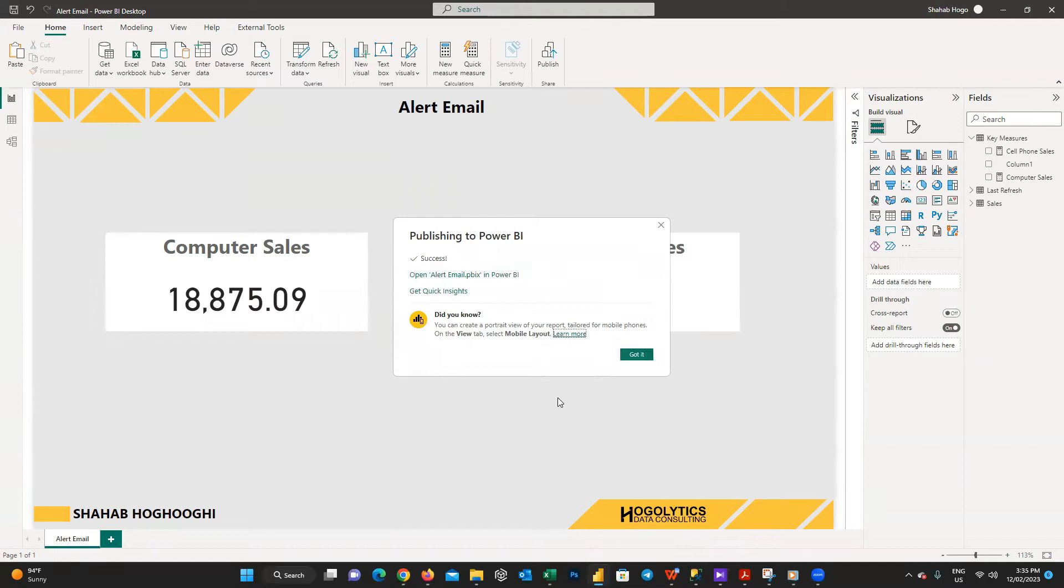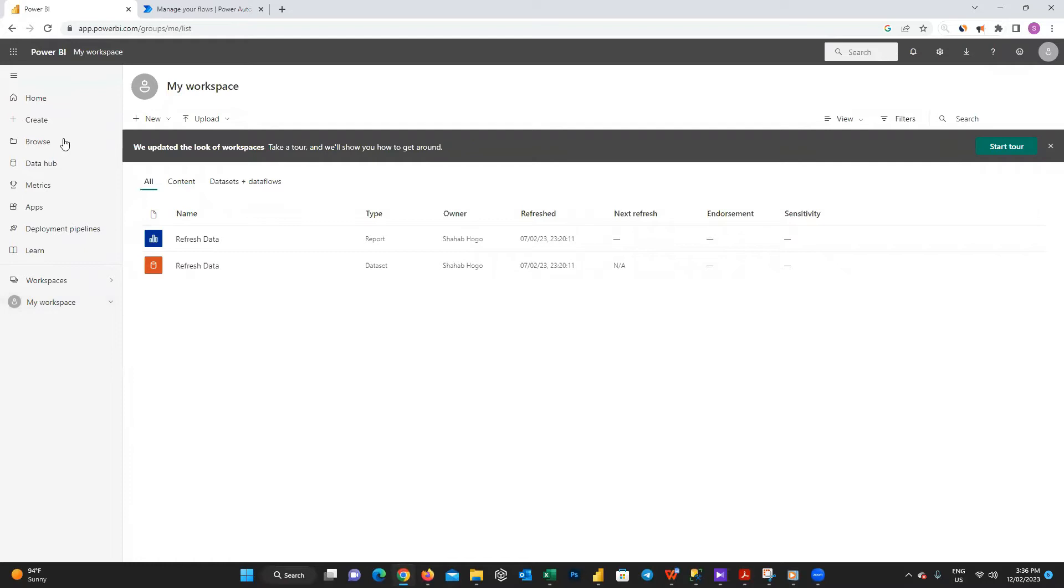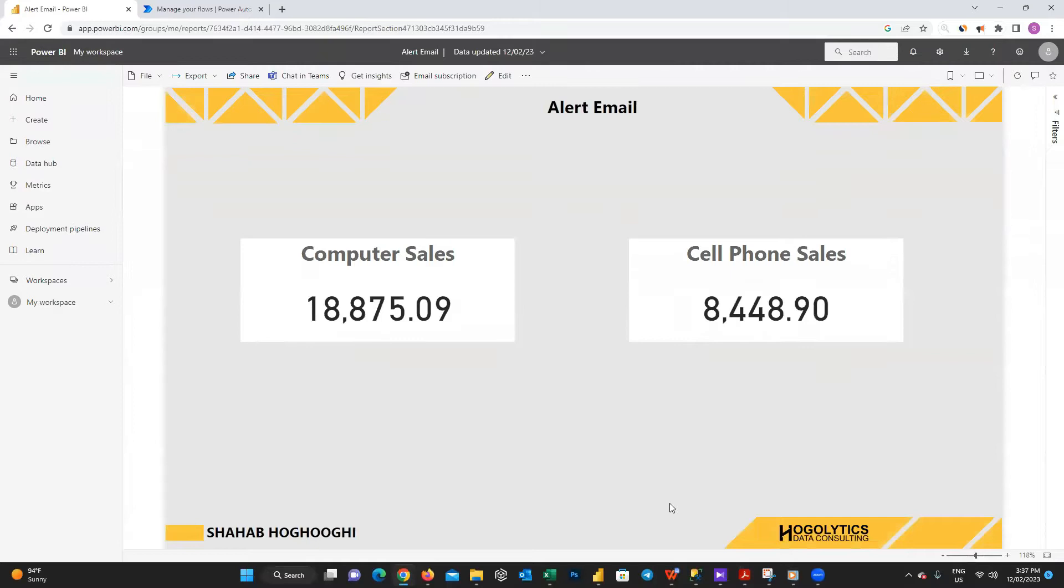Once it's published, I opened the Power BI service and here you can see our report. I open it and it's exactly what we created on Power BI desktop. To set alert, first we need to pin the visuals we like to a dashboard. First I should pin computer sales visual. To do that, hit on the pin icon here when you hover your mouse on the visual.